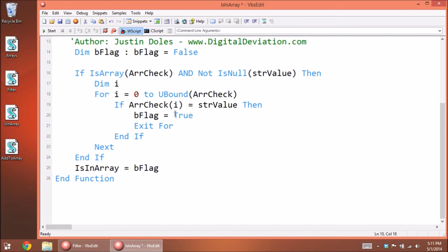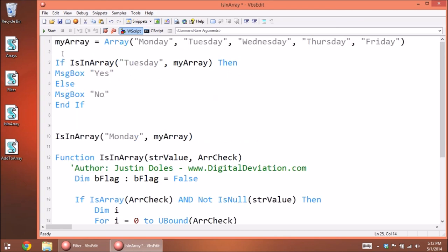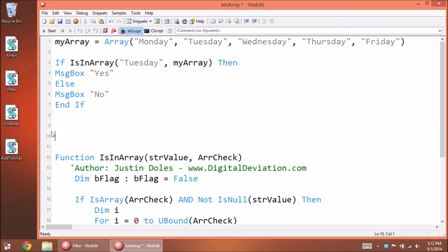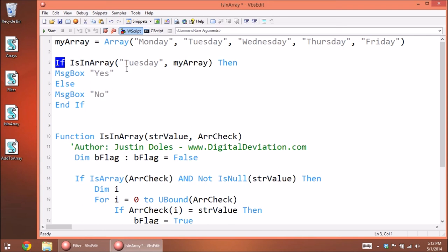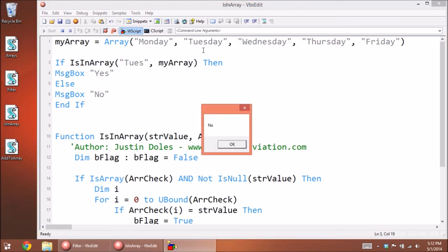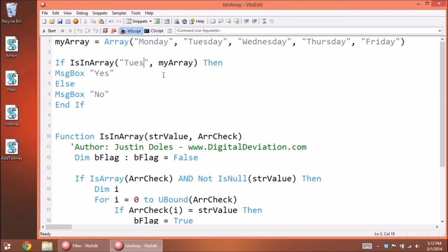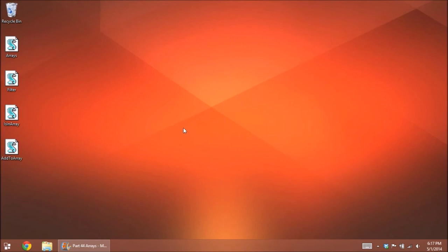At the end we return the flag value from the function — because functions can return values. This lets us say: If IsInArray("Tuesday", myArray) Then say 'Yes', Else say 'No'. Running this, we get 'Yes'. If we had just used Filter with a partial string like 'two', it would still say Yes because 'two' is a part of 'Tuesday' and 'Wednesday'. That's why you can't use Filter to check if a whole exact value exists — use this custom function instead. That's the basics of arrays.